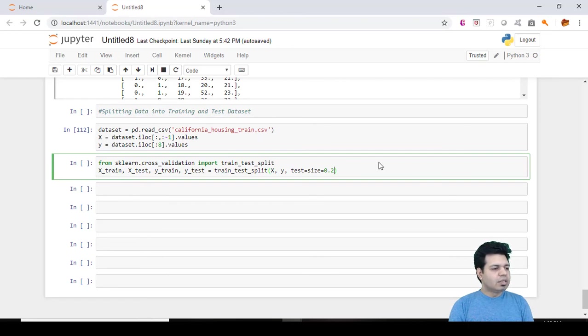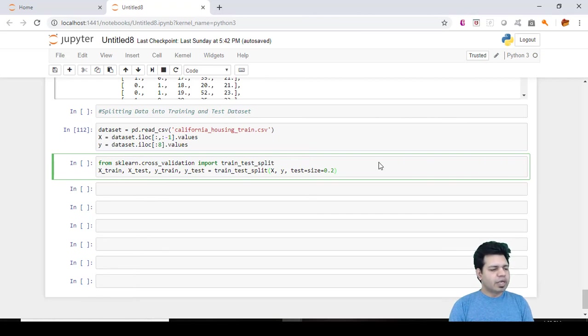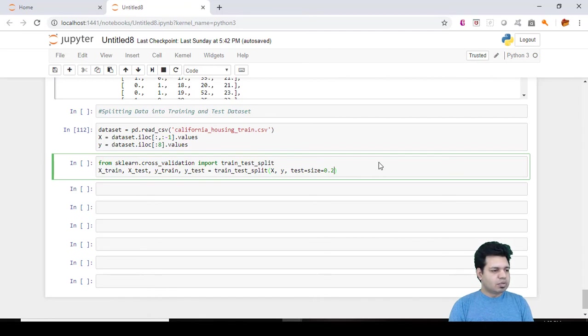Rather we choose a smaller size and generally the good choice for test_size is 0.2 or 0.3, and as a matter of fact sometimes 0.25 as well, but it never exceeds 0.4 anytime.